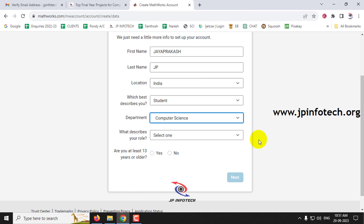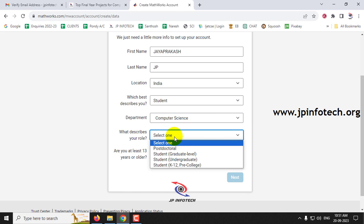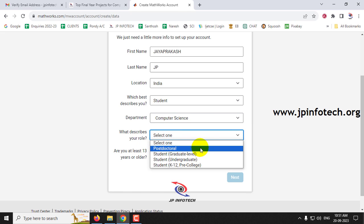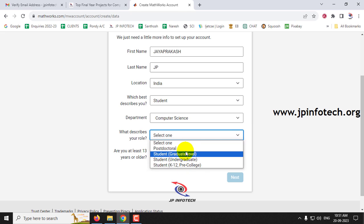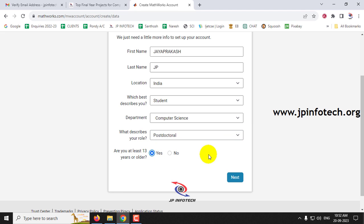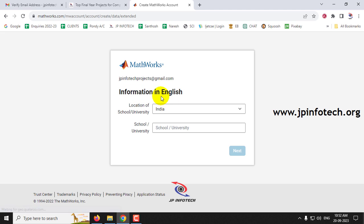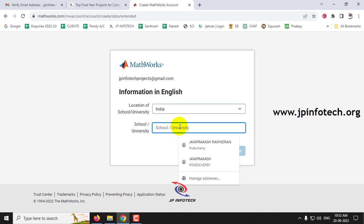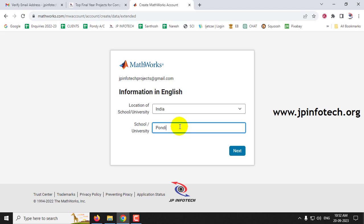I'll select Computer Science for the department. Then describe your role — you can select postdoctoral, graduate level, or undergraduate level. I'll select postgraduate. Finally, confirm you are at least 13 years or older — select Yes — and click Next. It then asks for the name of your university or school. I'll select Pondicherry University and click Next.